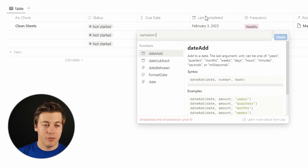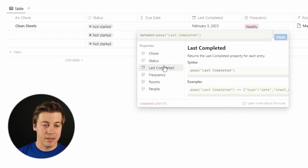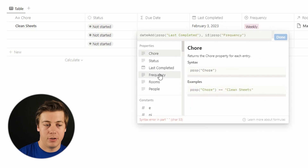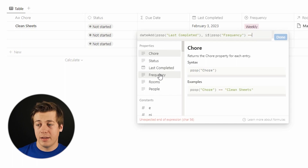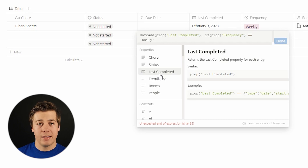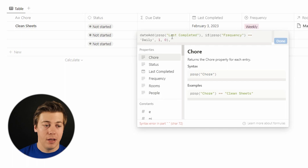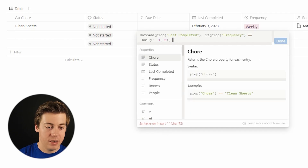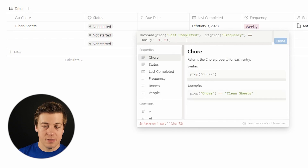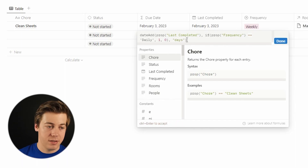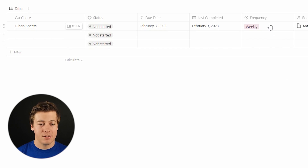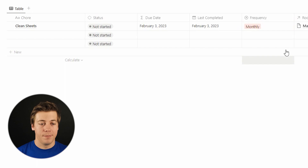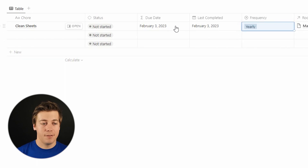First, an example of dateAdd: you write dateAdd, then inside put prop to grab the last completed date. Then add an if statement — put if, then prop frequency, equals, and we'll do one example: daily. When frequency is daily, dateAdd of one day. Make sure days is all lowercase. Close it out. Right now it's still showing February 3rd because we've only handled daily. Switch frequency to daily and it updates to February 4th. Anything else remains February 3rd for now.